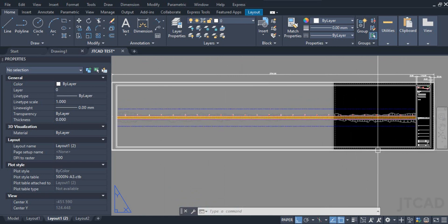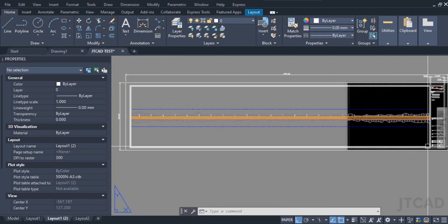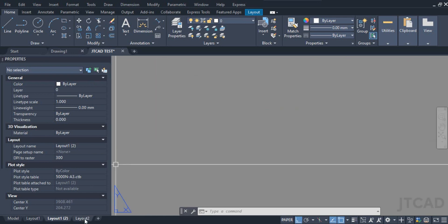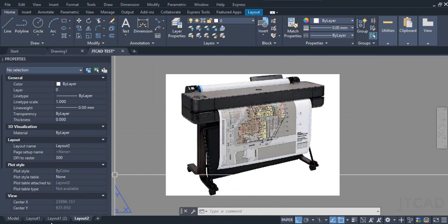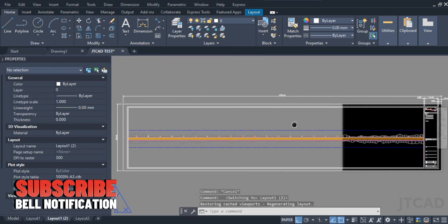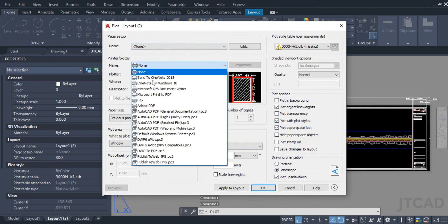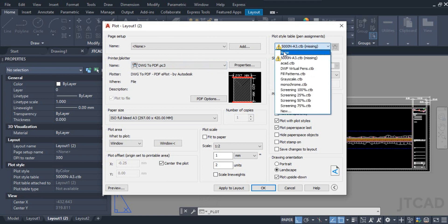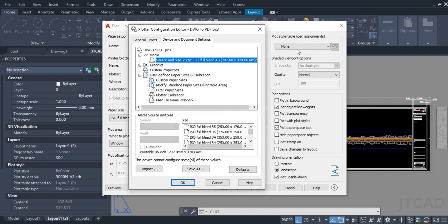The next thing is to create a custom paper size to print this drawing on. It will be printed on a long sheet using a large-scale printer. I'll go to plot settings and select DWG to PDF. From here you can select your desired printer, go to Properties, and select any CTB pen settings. In my case I don't have any, so I selected none.